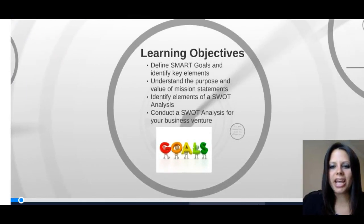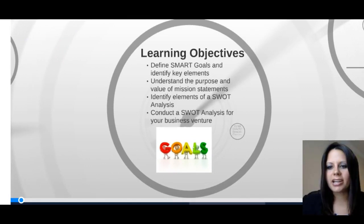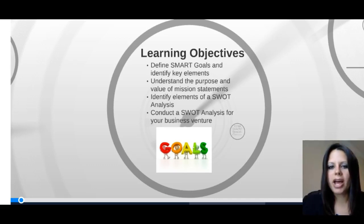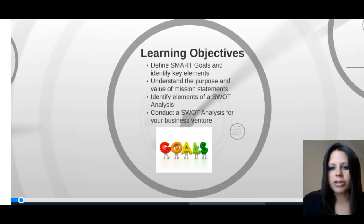Our objectives for today are to define SMART goals and identify their key elements. We'll also understand the purpose and value of a mission statement. We'll identify elements of a SWOT analysis and actually conduct one today for a business venture so you can see an idea of what they're like.